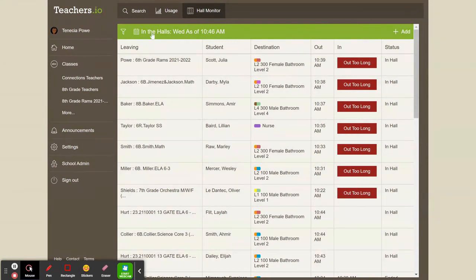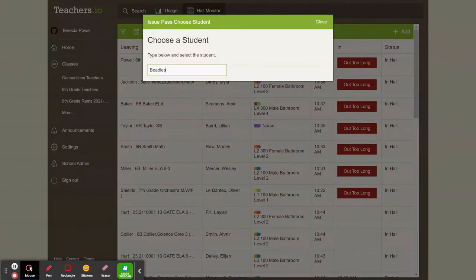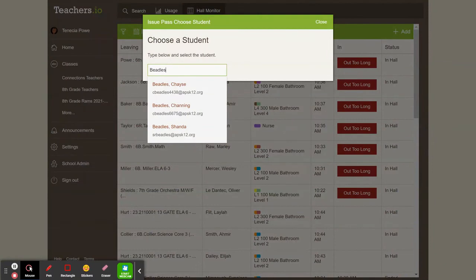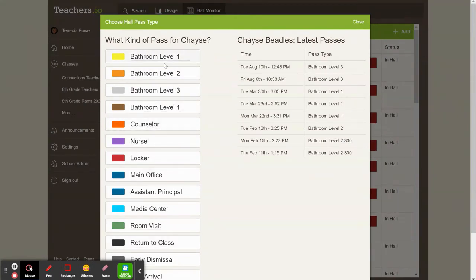But then the best part, I click add and I choose my student. I should be able to see any student that has been entered into our Google Classroom. For this example, I picked a student. Once I picked that student, now I can pick what type of pass he's on.